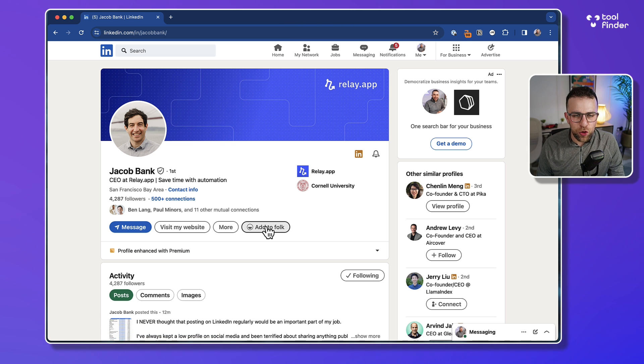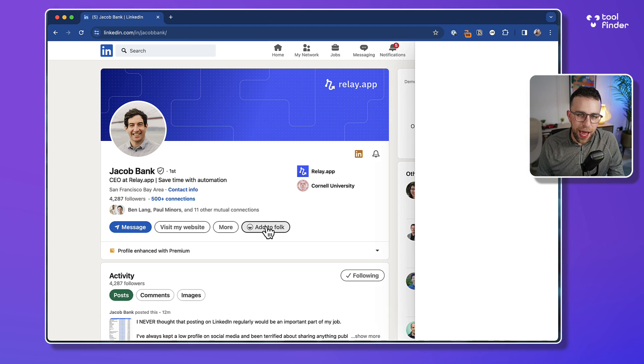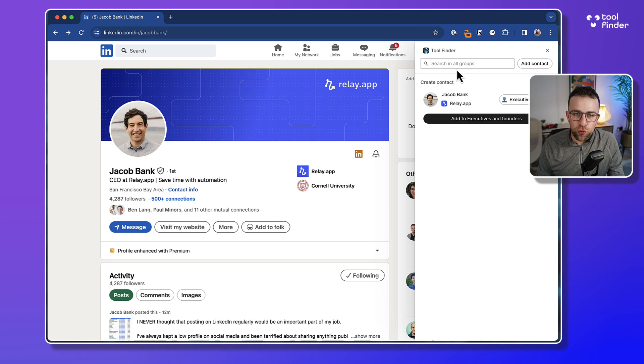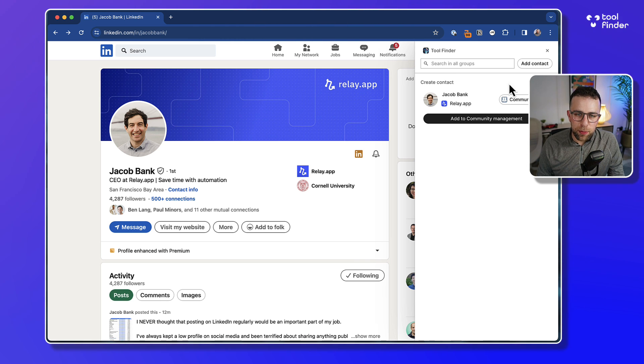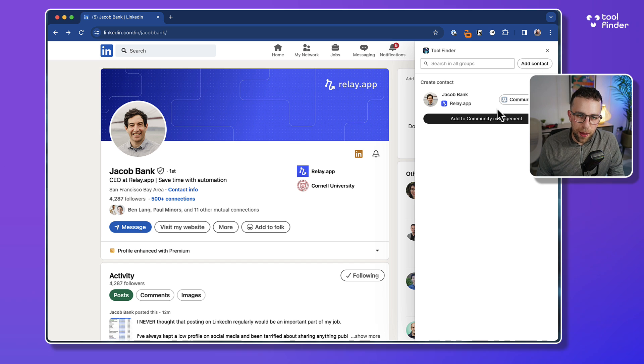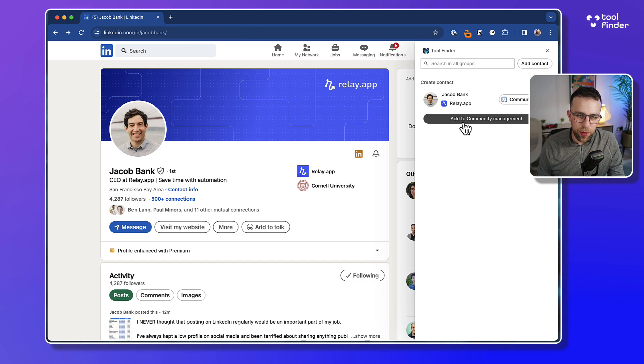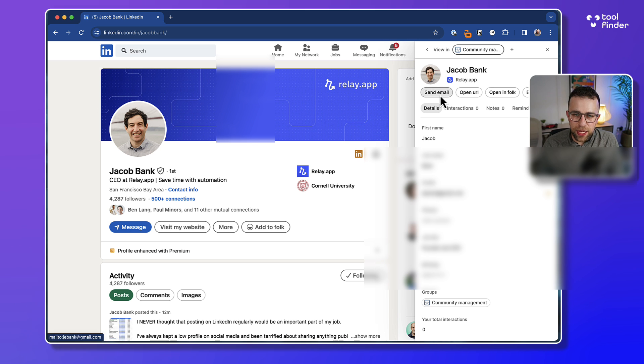Say I wanted to quickly add him to - maybe I'm doing an influencer marketer campaign. I want to add him to my Folk. There's a Chrome extension that you can add, but I can quickly add this to community management or I could add to clients, whatever, and just press add to community management and it's done.